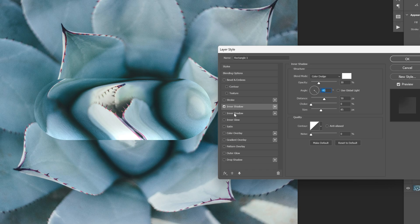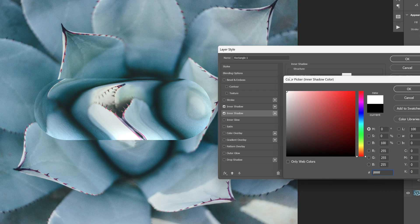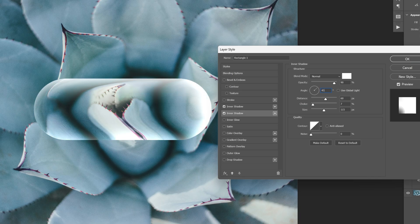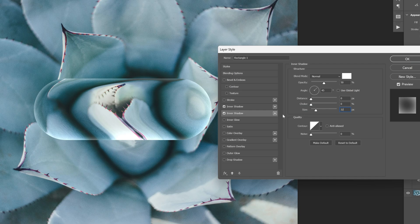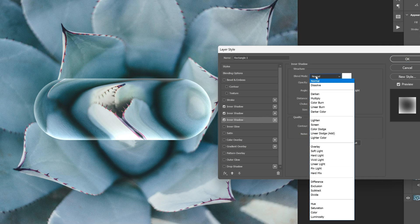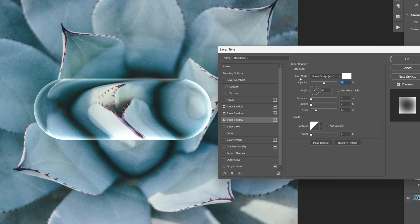Now let's go to the second inner shadow and activate it. Change the color to white, go to blend mode and change it to normal. The angle is gonna be 45. Decrease the opacity to 50, distance is gonna be 0, choker 0, size is gonna be 32. Now let's add another inner shadow — click the plus and select the bottom one. I'm gonna go to blend mode and add linear dodge (add), decrease it to 20. Angle is gonna be 130, distance 20, and size 40.